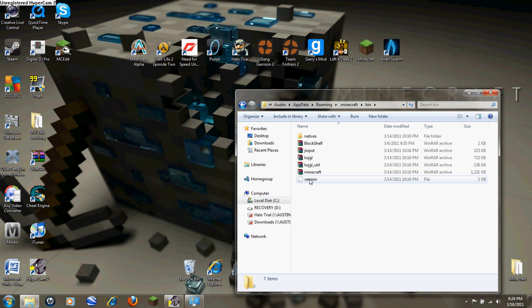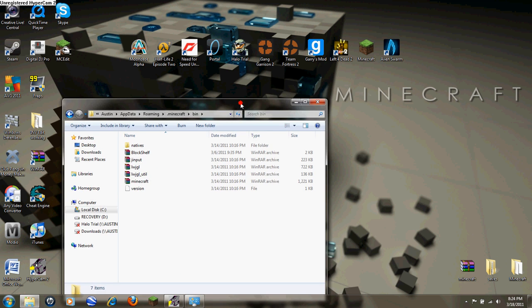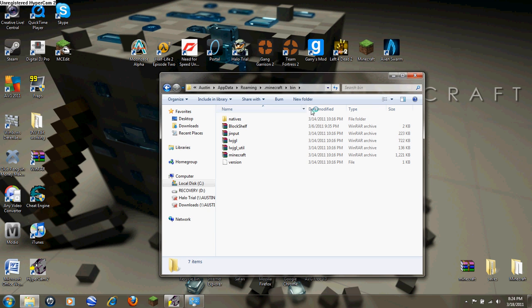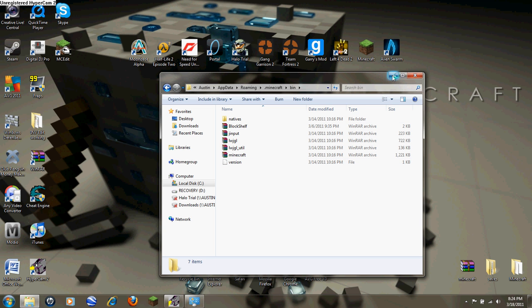Now what this will do — I guess it will delete the update, the last update that you had. So then once you delete version, which I've already done — I don't know what happens if you do it a second time — but what you do